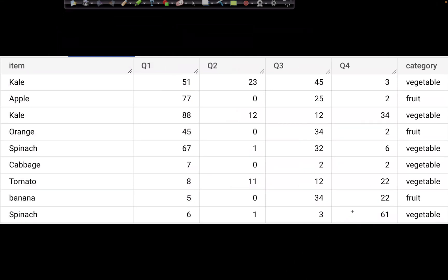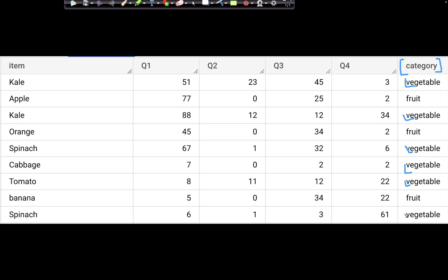In this video we'll look at window functions. What window functions help us do is — let's say we have a table with a category column. If we need to perform some analytics, like getting the maximum value for Q1 by category, we can use a window over the category that creates groups for vegetables and fruit and gets the max value for each.